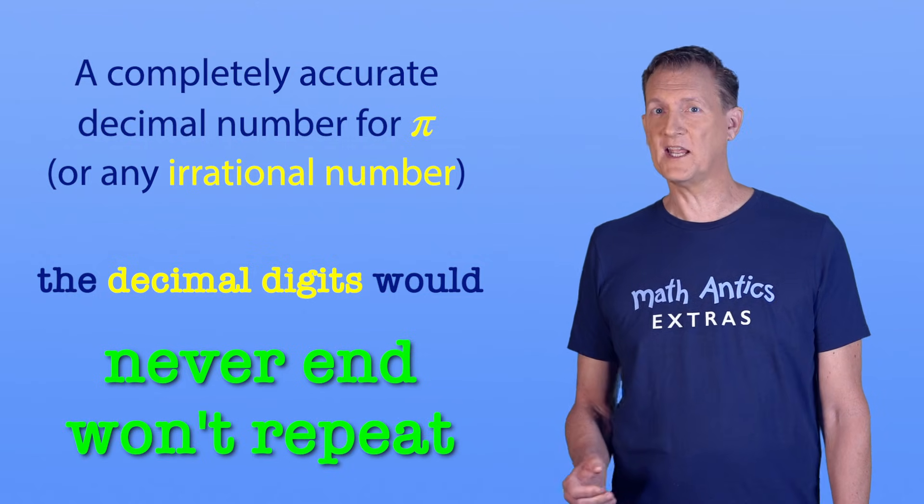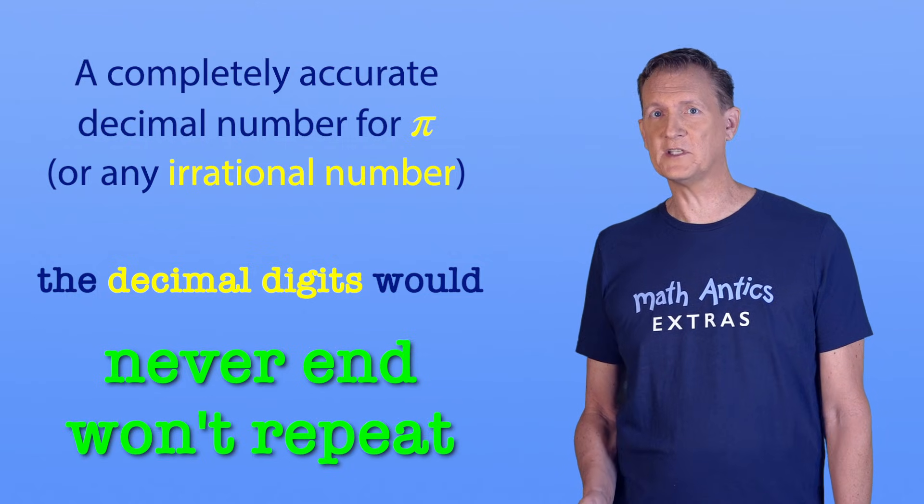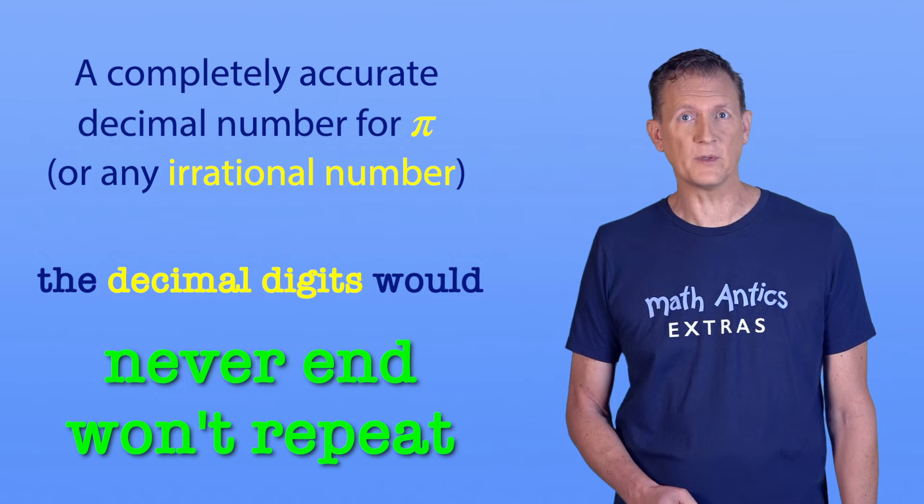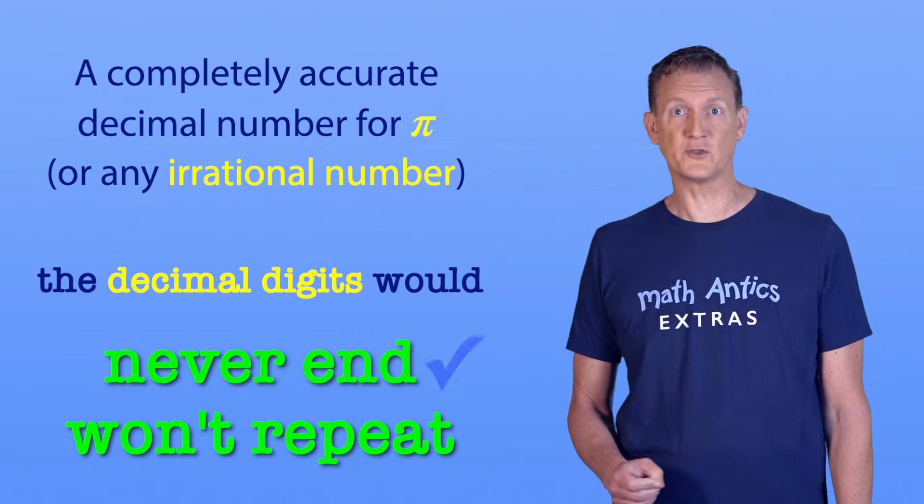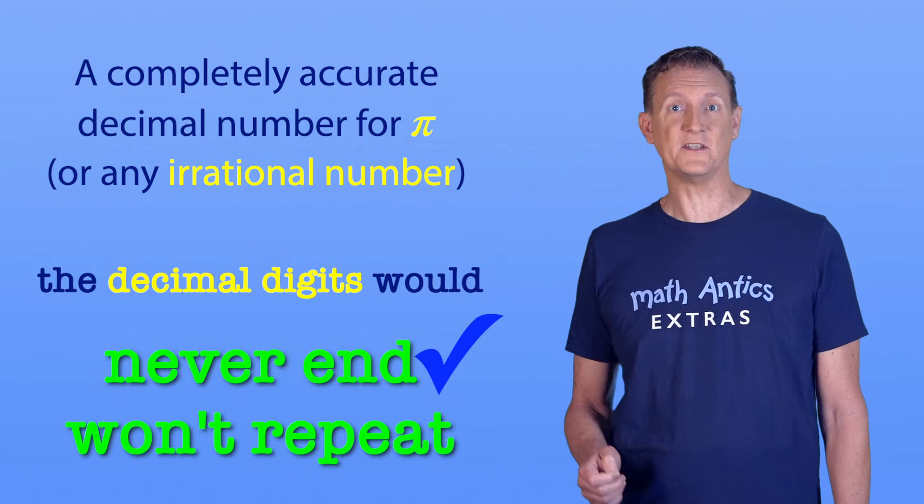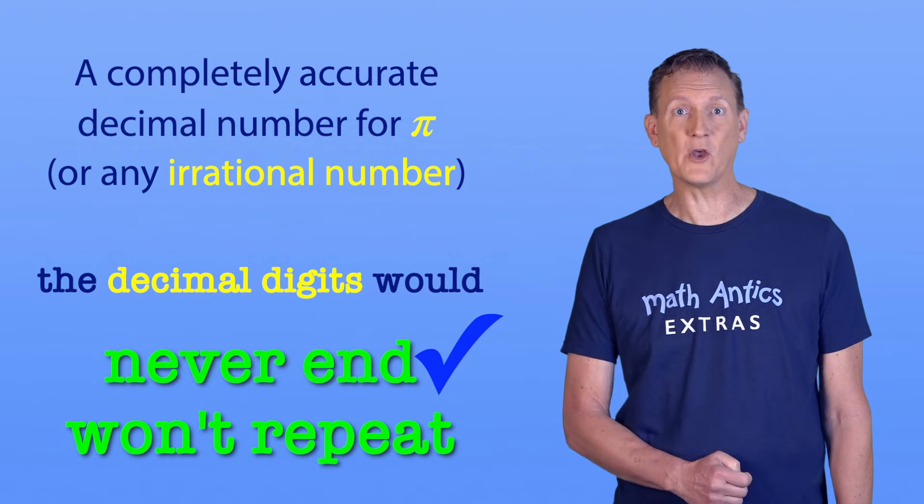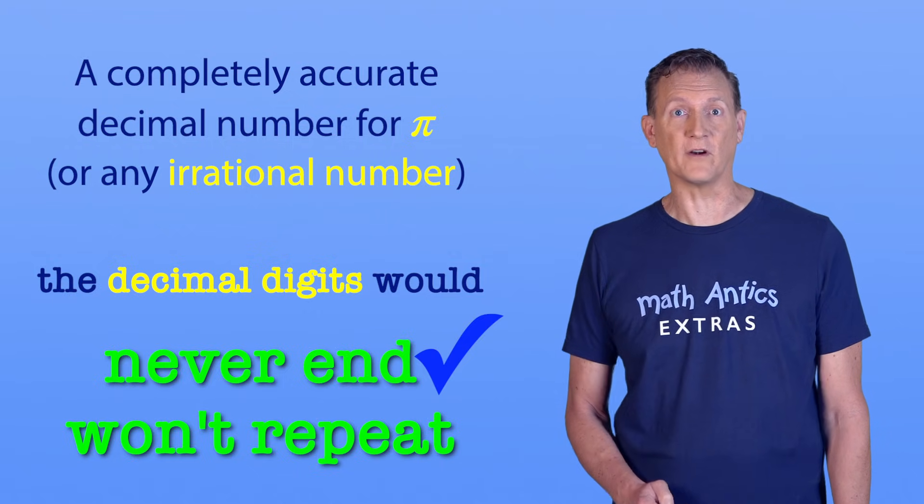The statement that the decimal digits would never end might be hard to believe, but it's true. They just keep going and going, forever.